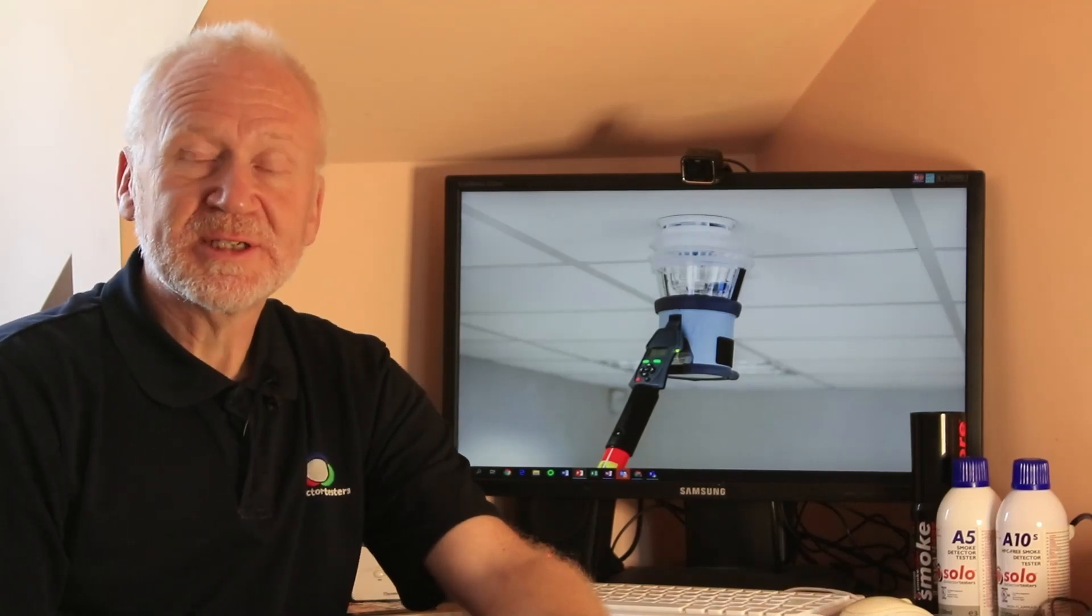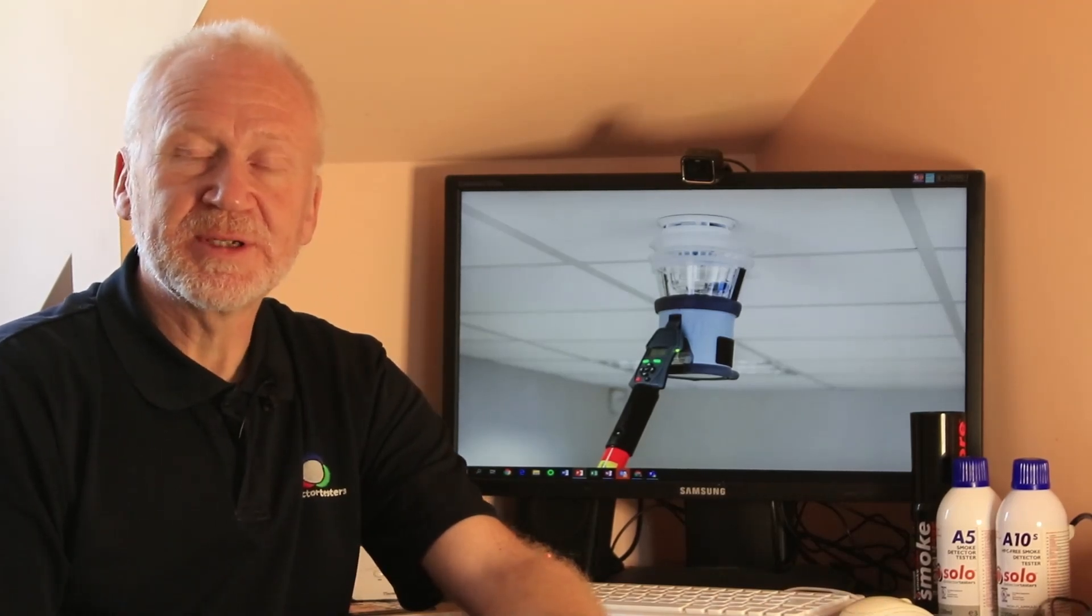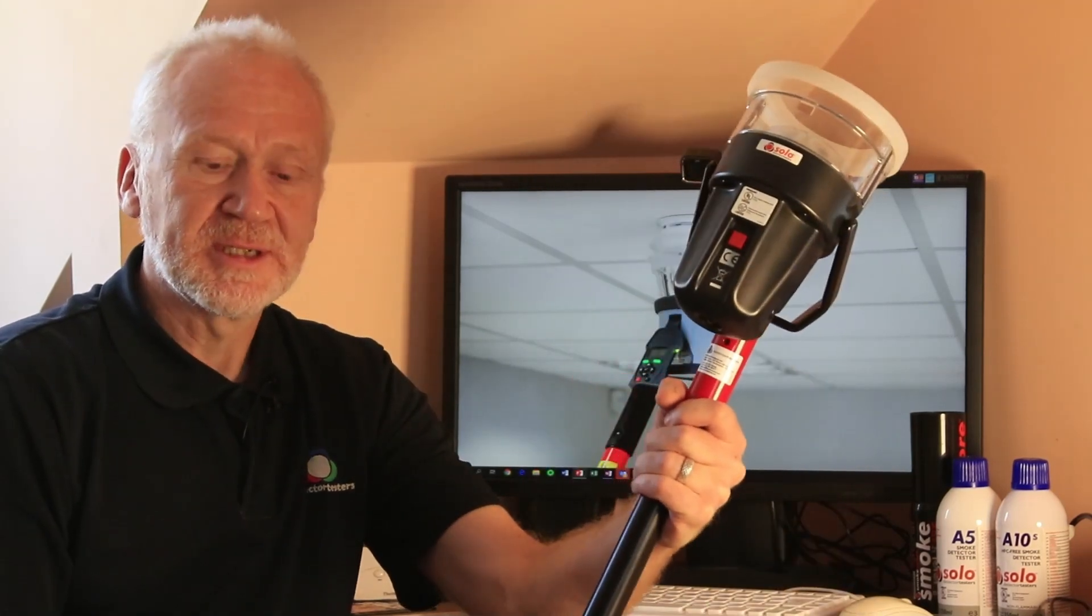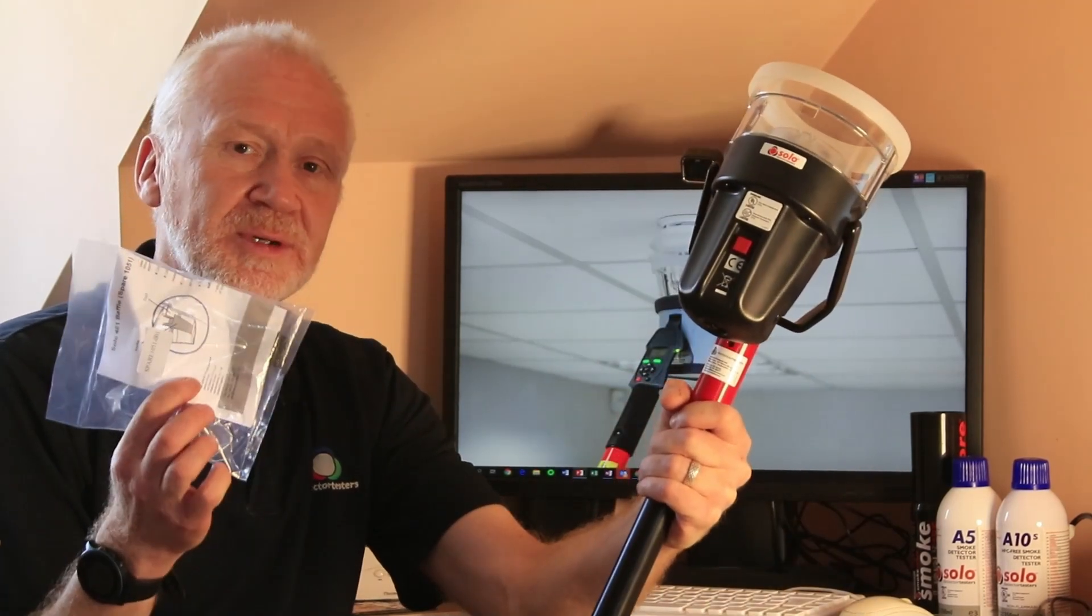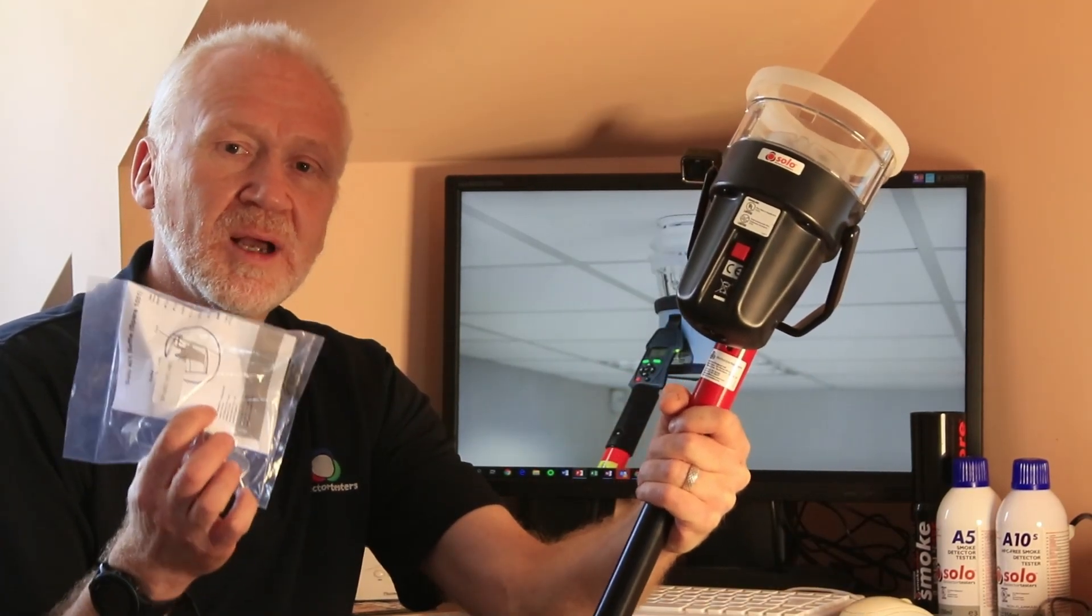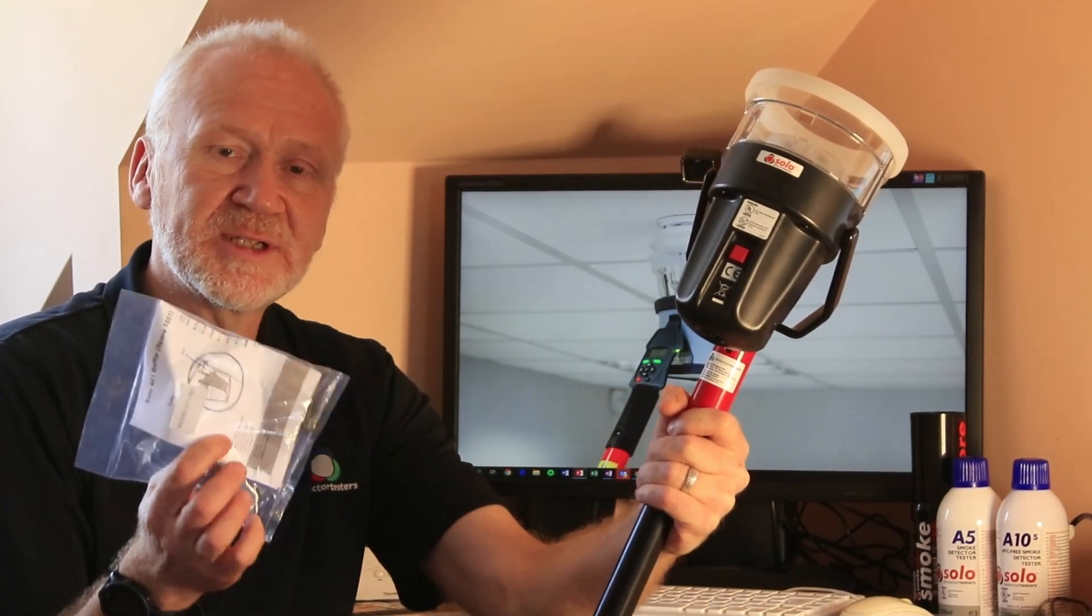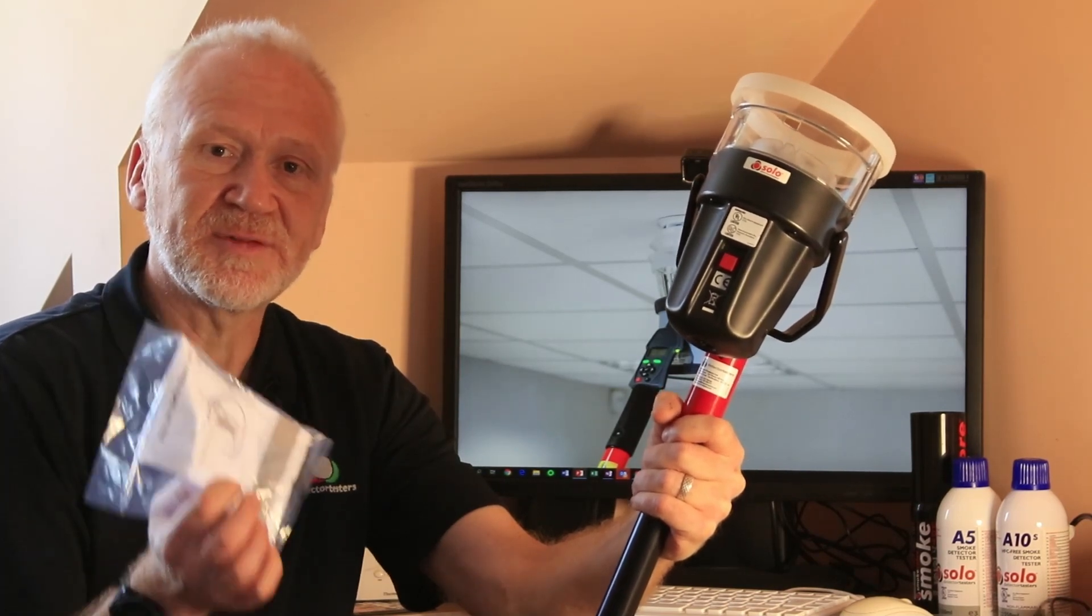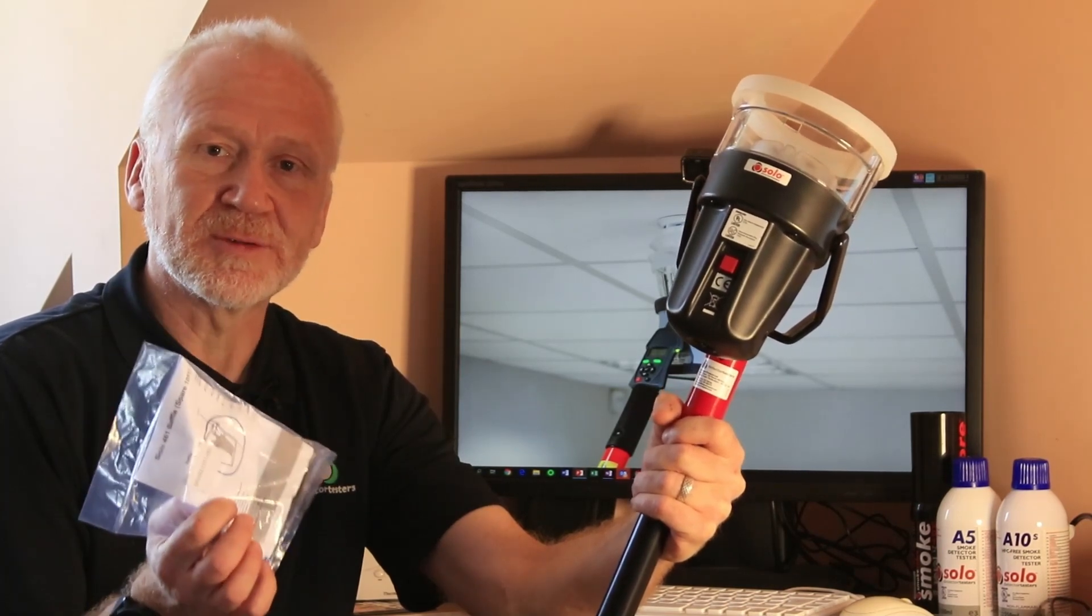Hi, welcome to another Detector Testers Toolbox Talk Tip. This week I'm going to cover the Solo 460 and the optional heat baffle which is ideal for testing large profile heat detectors such as the Fike Rafiki models.